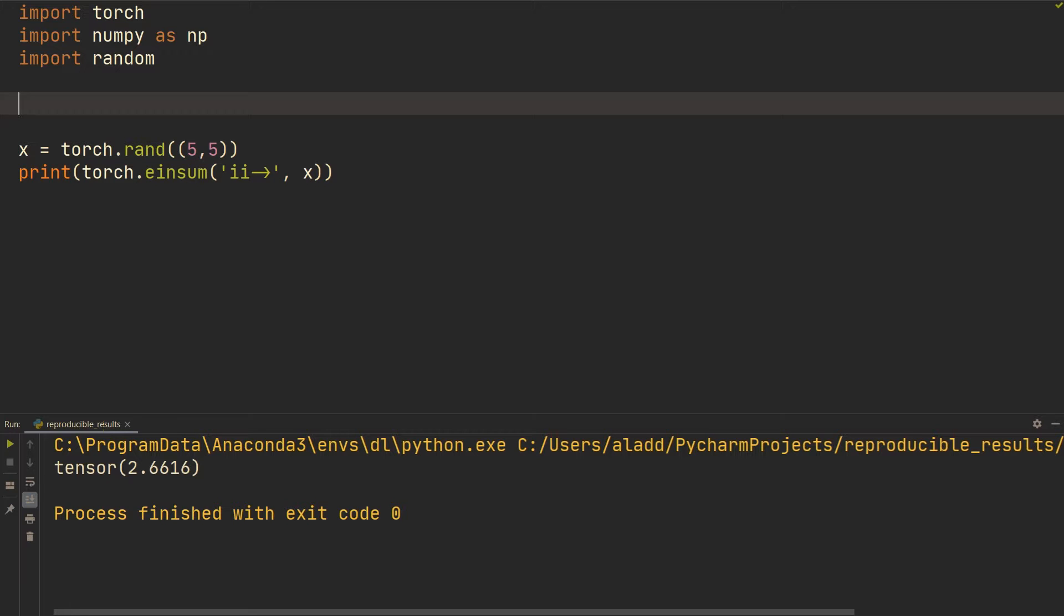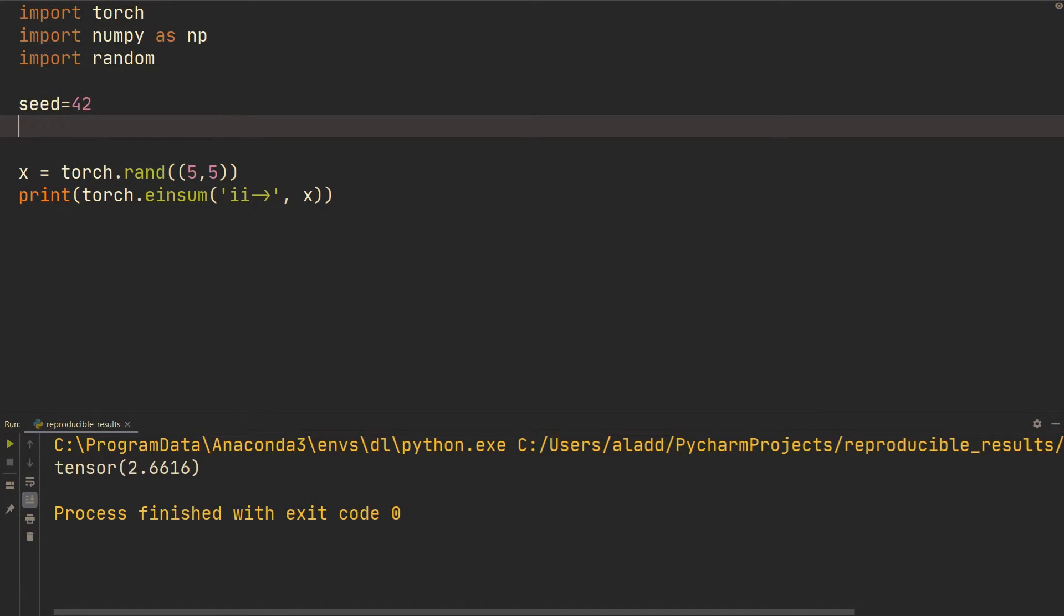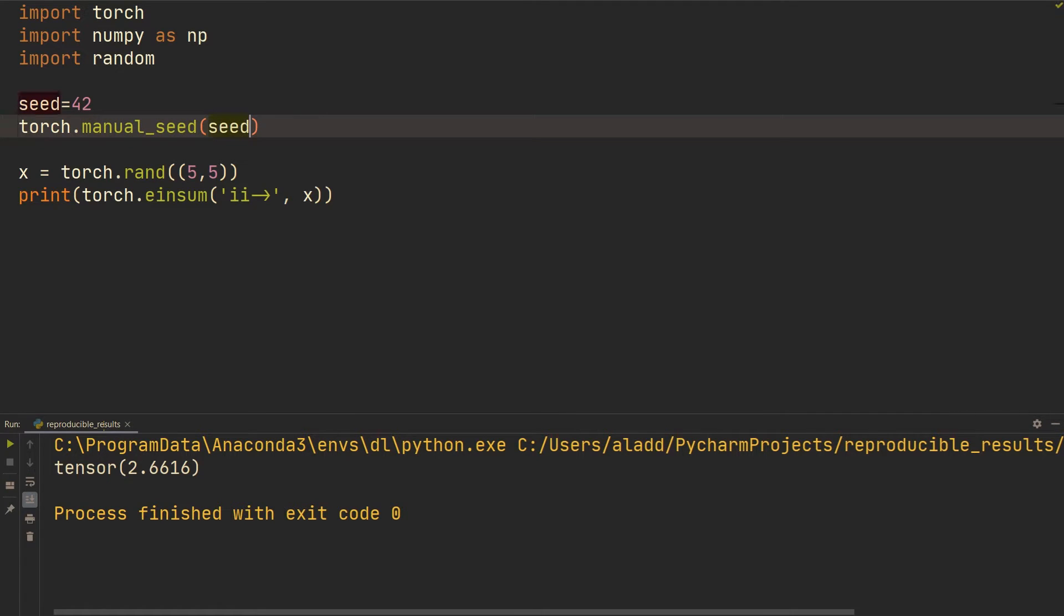What we're going to do is first set a seed and we're going to set it to 42 because I'm also a nerd and I know the meaning of life. Then we're going to do torch.manual_seed to seed. If we actually just do that, that's going to be enough for this case.